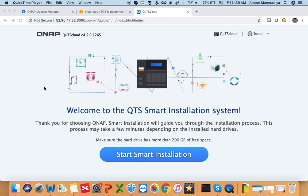Hello and welcome to this tutorial. Today we are going to learn how you can initialize the QTS Cloud NAS. In this video I'm going to show you simple steps: first, how you can activate your QTS Cloud license; second, how to initialize your QTS Cloud; and third, once you have initialized, how you can set up a storage pool and volumes.